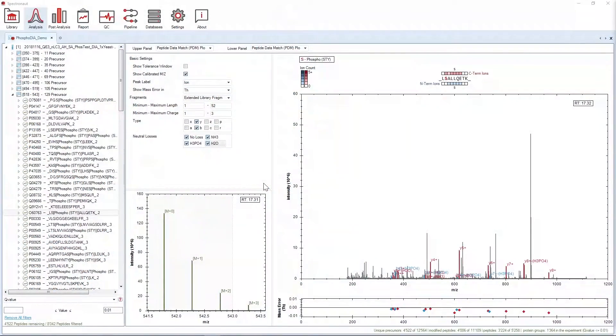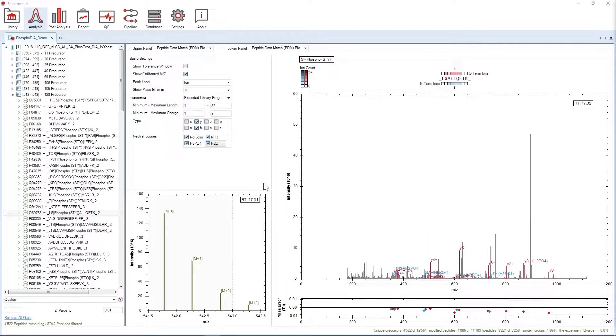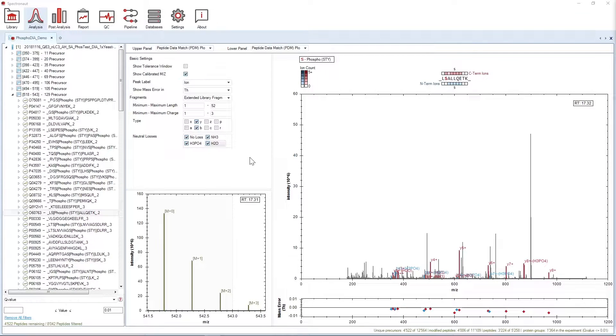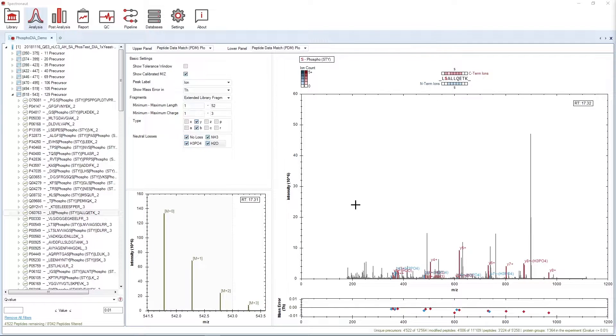First, let's look at this plot. The plot can be found in the analysis perspective of Spectronaut at the level of the precursor. There are three frames. In the upper left frame of the PDM plot, you can set some preferences to be displayed in your plots. The bottom left frame shows MS1 information, and the frame on the right shows MS2 information.